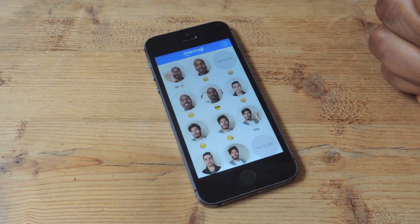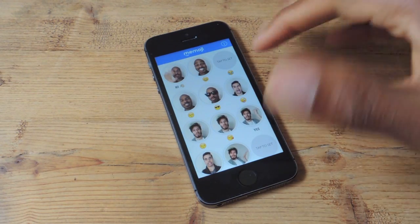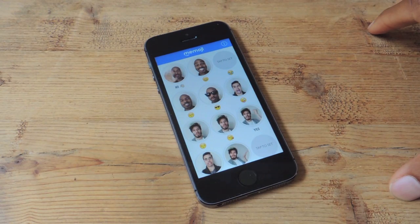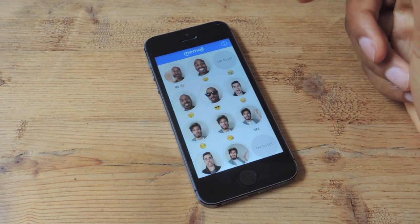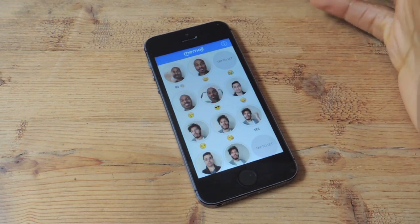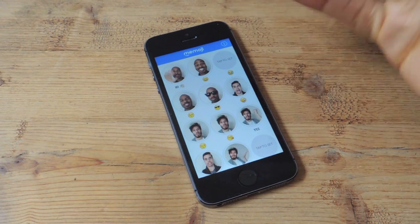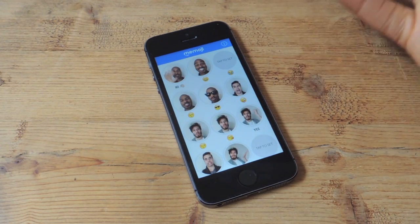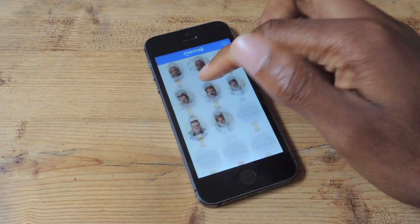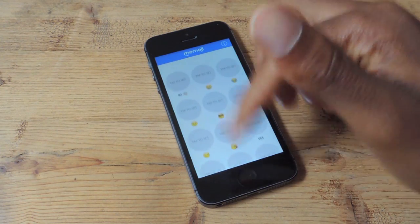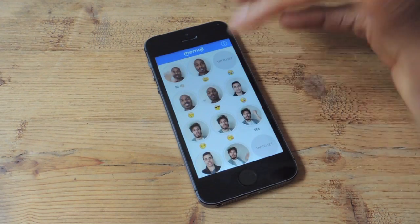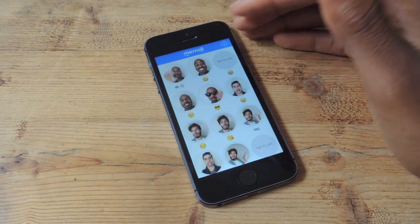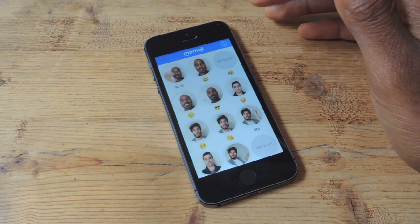You can download Memoji for free in the App Store, which will allow you to create up to five different emoji GIFs. You can upgrade to the full, completely unlocked version — which lets you upload as many as you want — for $1.99 via an in-app purchase.